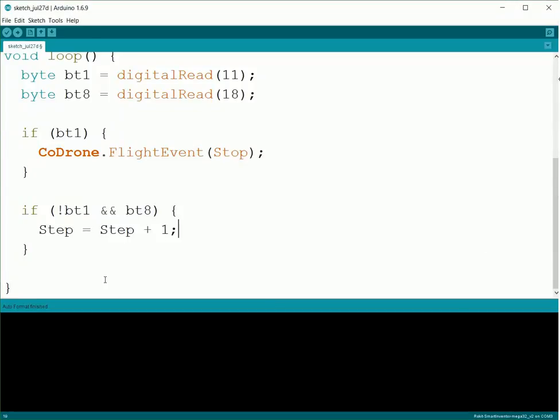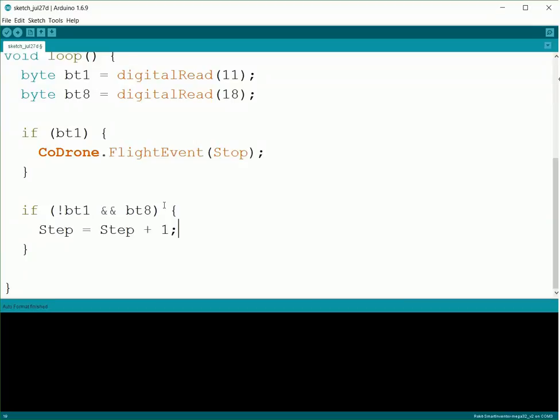So it just keeps going up, but we're going to have a slight problem. That means every time we press it, it keeps going up. So once we get to the end, it'll just keep going and we'd have to restart the CoDrone to start over again. So what we're going to do is check to see if we've reached the maximum number of steps, and if we have, then we're going to restart it back to zero.